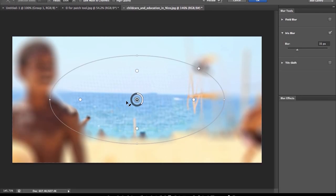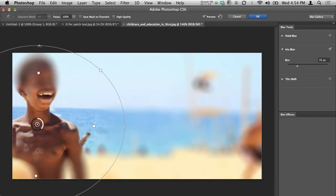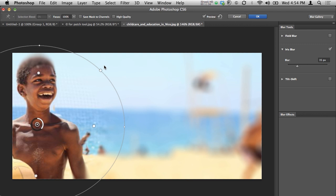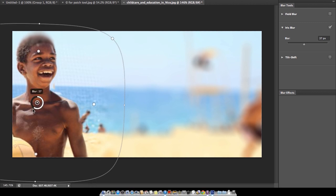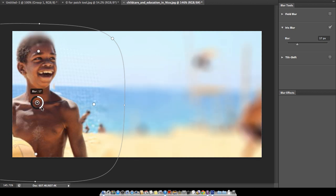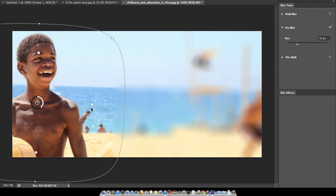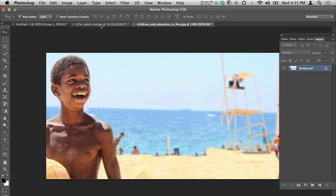Now, what is Iris Blur? In Iris Blur, you can select the area which will not be blurred, while surrounding areas will be blurred. You can change the nodes to reshape the focus area, and change how dense you need the blur. You can also adjust the fading — how far the blur transitions. When satisfied, click OK or Cancel.